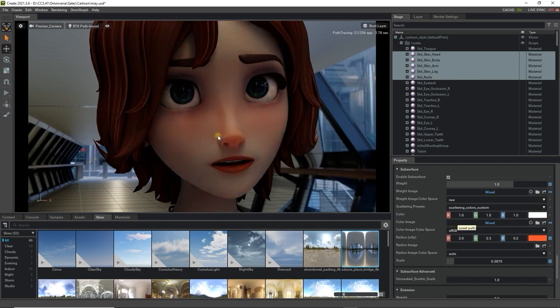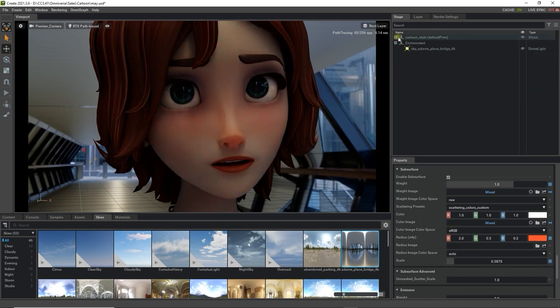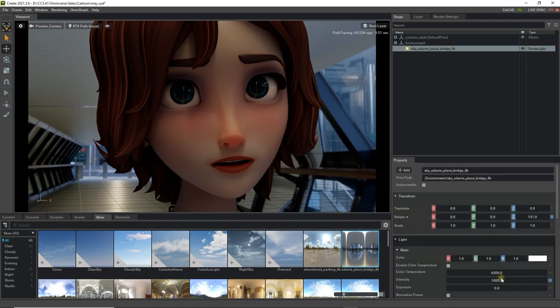Once you have the values you like, you can then go and rotate and adjust the IBL map in order to see the results of your changes from different light angles.